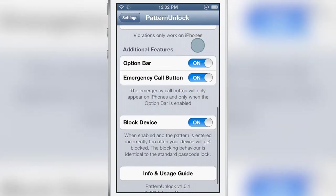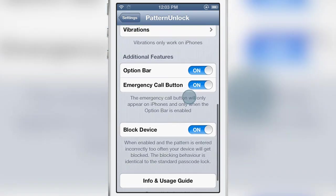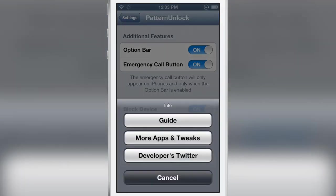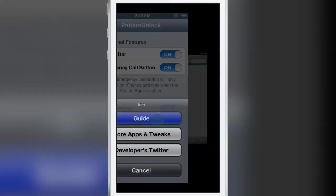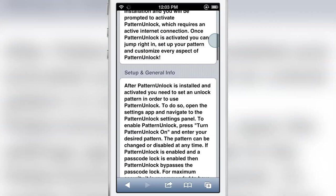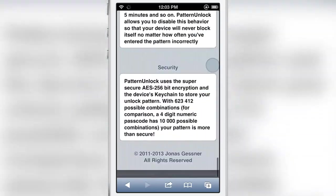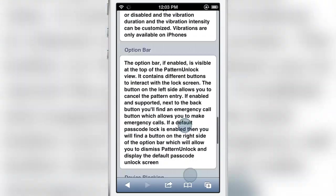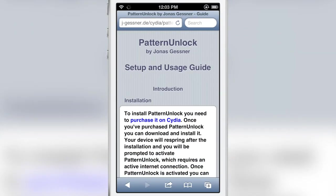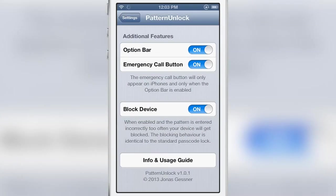Then you have additional features. Now this is for iPhone only. If you have an iPhone you're using pattern unlock you have an option bar and you can also enable the ability to use emergency calls and below that there is a guide for using pattern unlock. So there's even more in-depth information goes into the security aspects of the tweak etc.